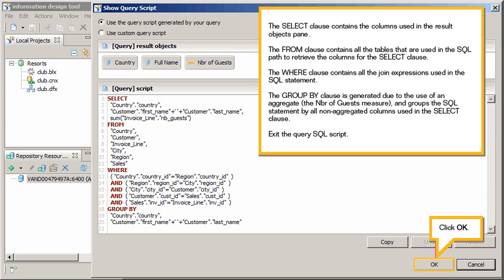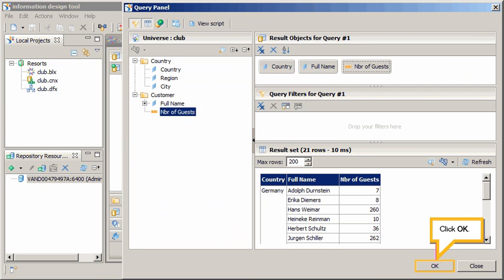Exit the Query SQL script. Click OK. Click OK.